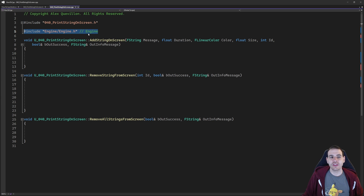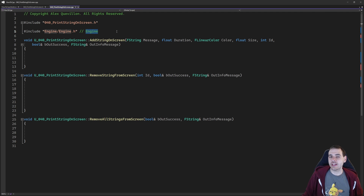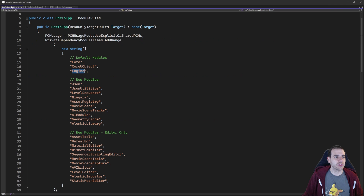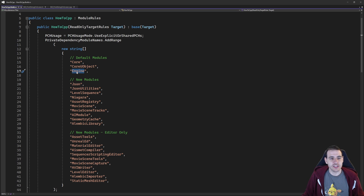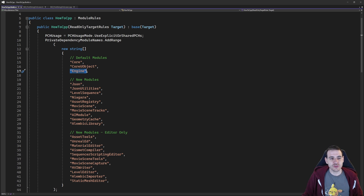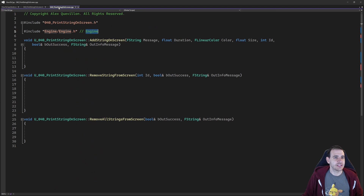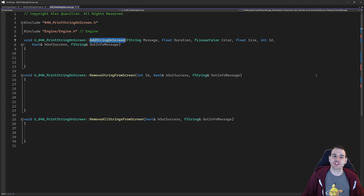First, we're going to add a little include at the top. Today it's simple — we just need Engine.h. It's in the Engine module, which is a default module, so we don't need to add it in the build.cs — well, it needs to be in the build.cs, but it's probably already there if you created your project. Make sure it's there, and that's it. Now let's jump into the CPP and look at the first function.